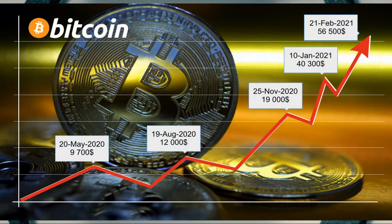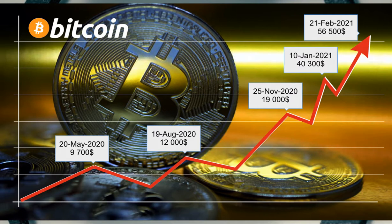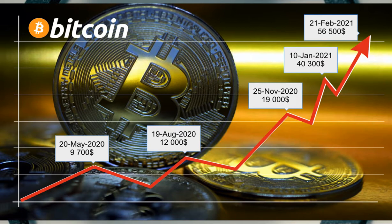The Bitcoin continues to set historical highs. Financial experts say that $57,000 per BTC is not a limit and the growth will continue. Let's try to find new opportunities in a period of rapid growth and general optimism.